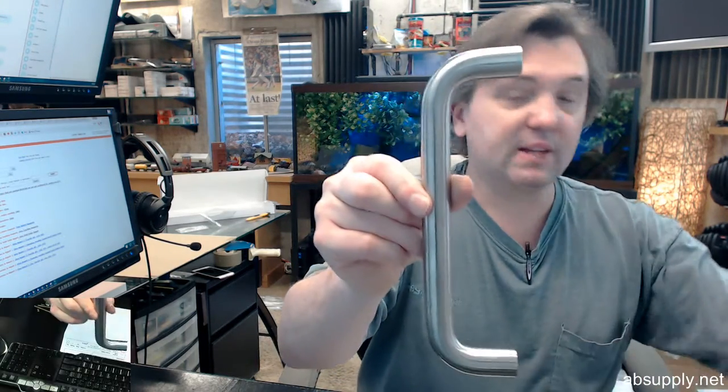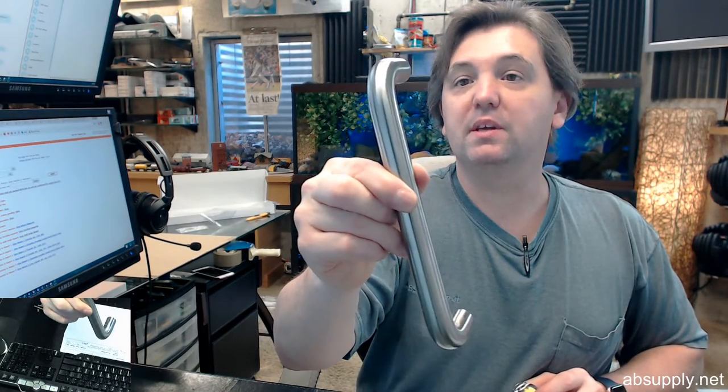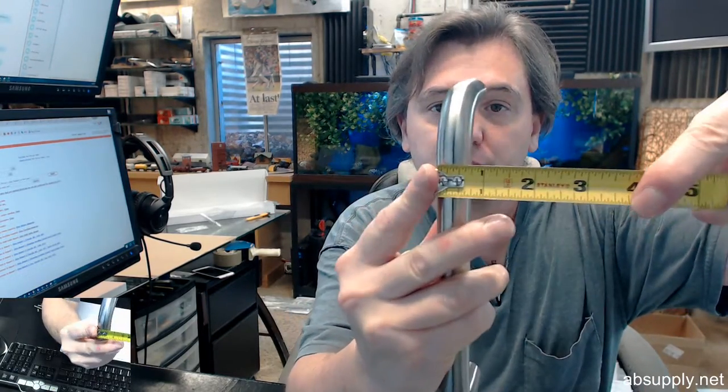Then the pull handle itself, that's going to be 8 inch center to center. This is a piece of solid stainless, that's 3.5 diameter.